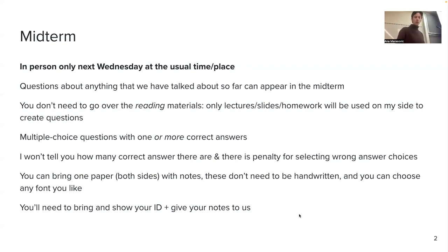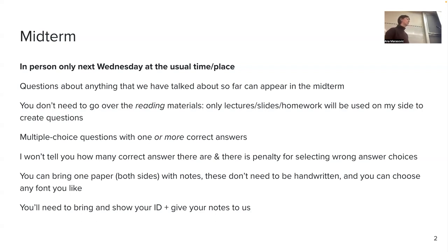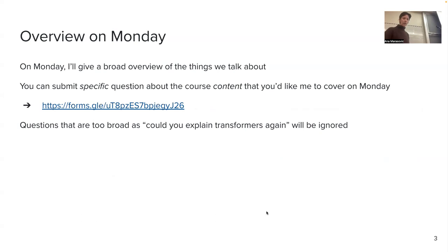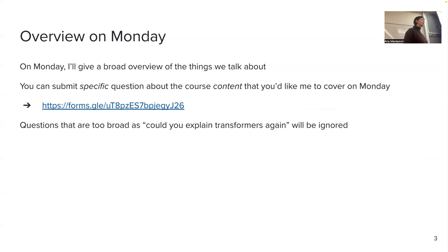You will need to bring your ID. We are going to check your IDs when you submit your exams. Make sure you bring one, and we will also ask you to submit that page of notes with your exam if you have notes. Next week on Monday, I will give a broad overview of what we talked about, just to remind us all about the topics we covered. This is not going to be a super comprehensive overview, because we are going to cram the whole contents of half a semester into a single lecture.